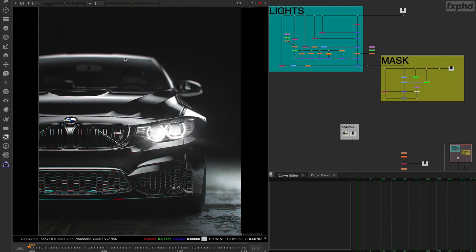Hello to all my friends on FXPHD website. Welcome to the course of Look Development with V-Ray.